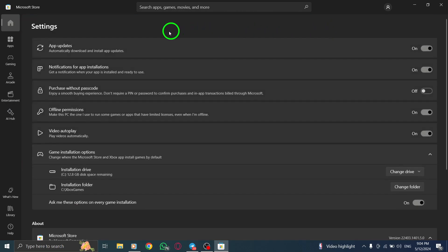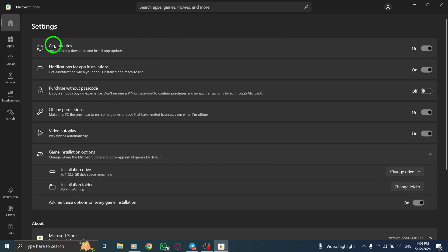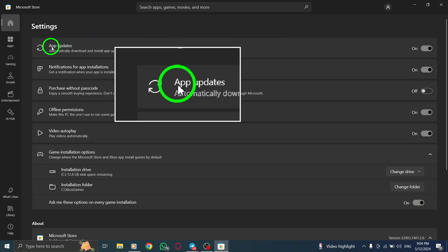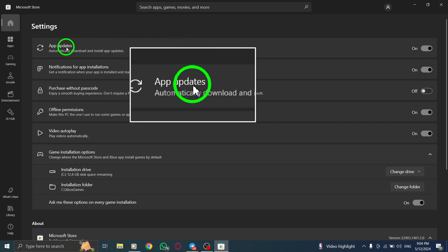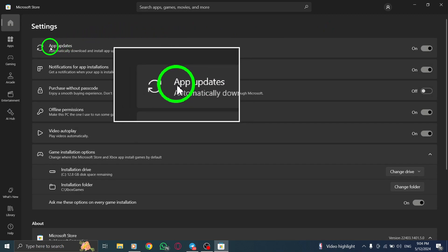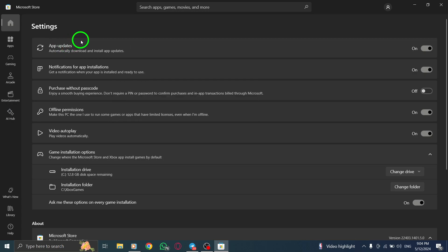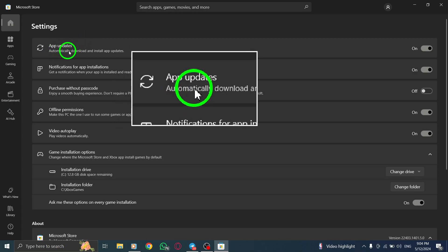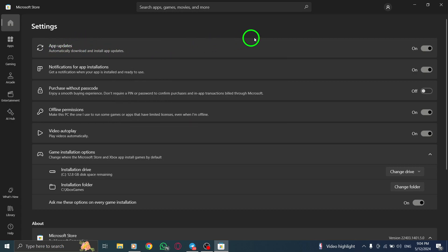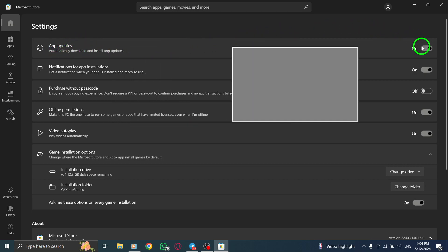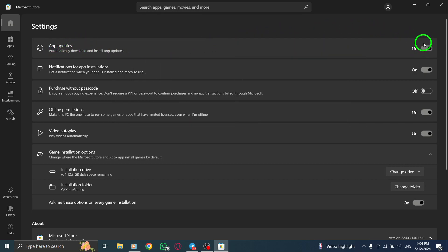Now, it's time to disable automatic updates. Look for the setting labeled Update Apps Automatically and turn it off. This step ensures that apps, including Facebook, will no longer update automatically without your permission.